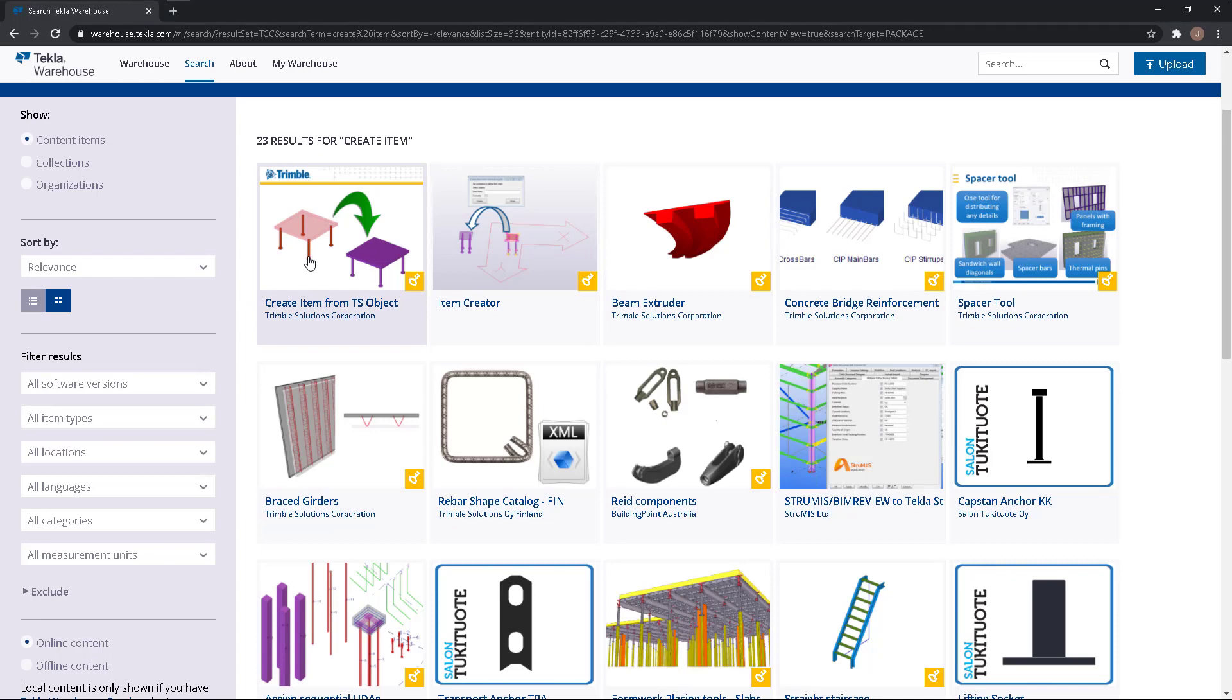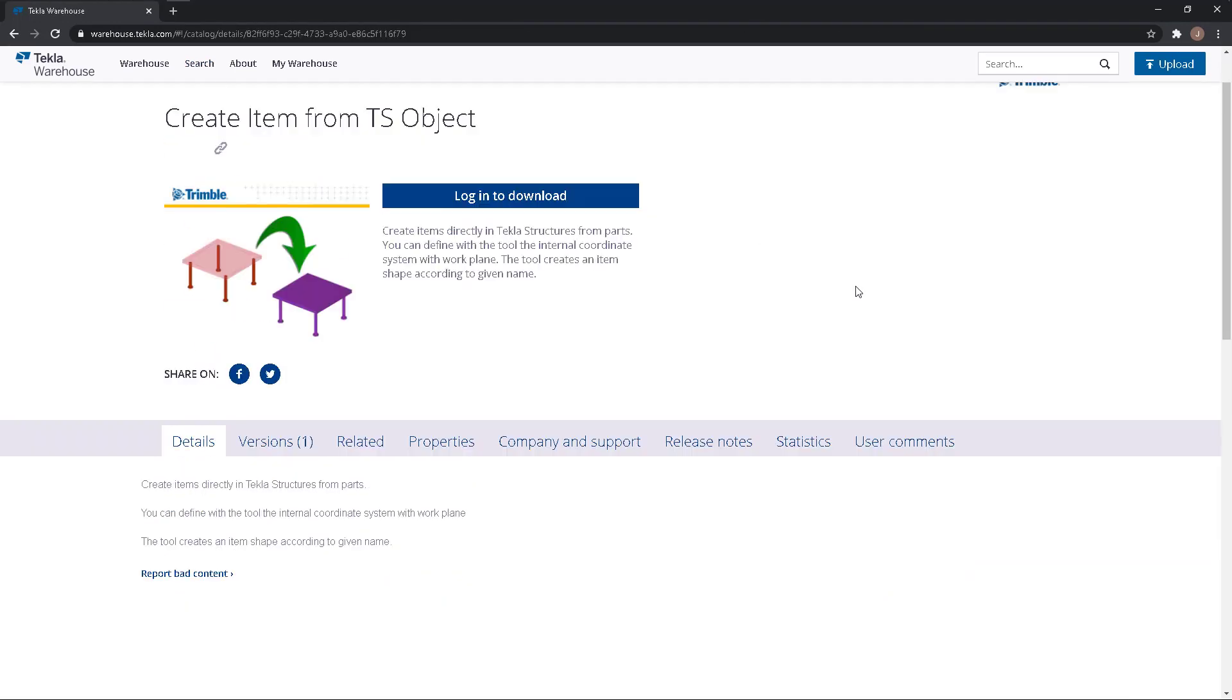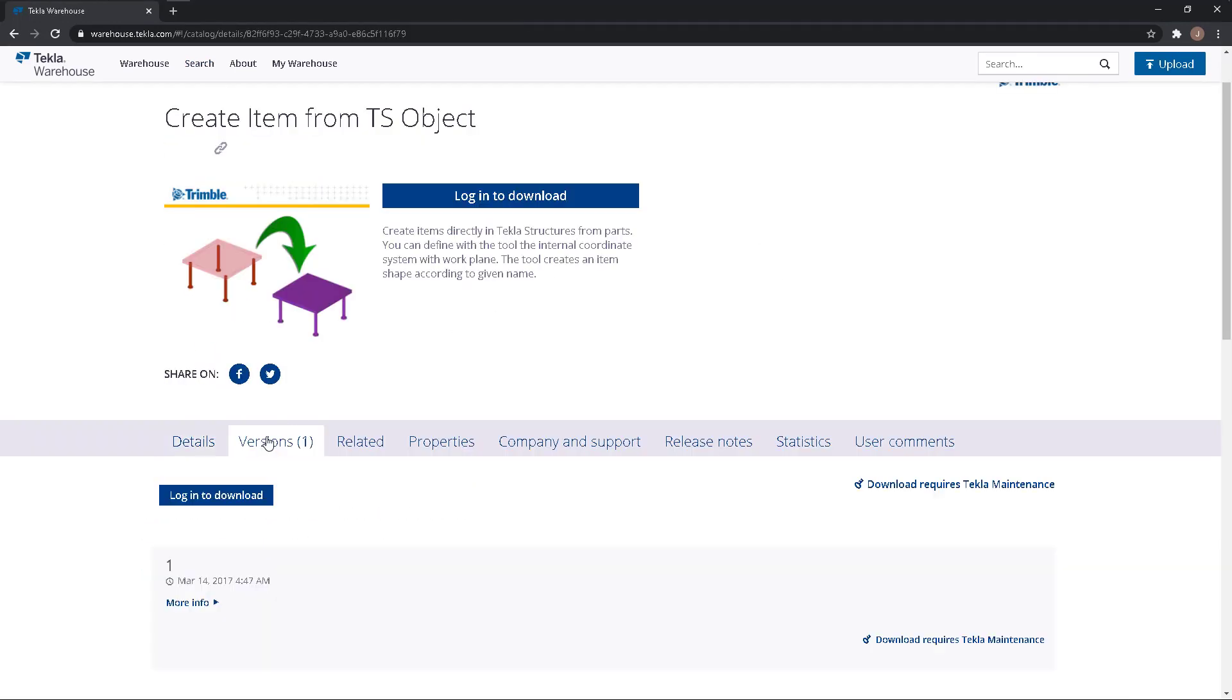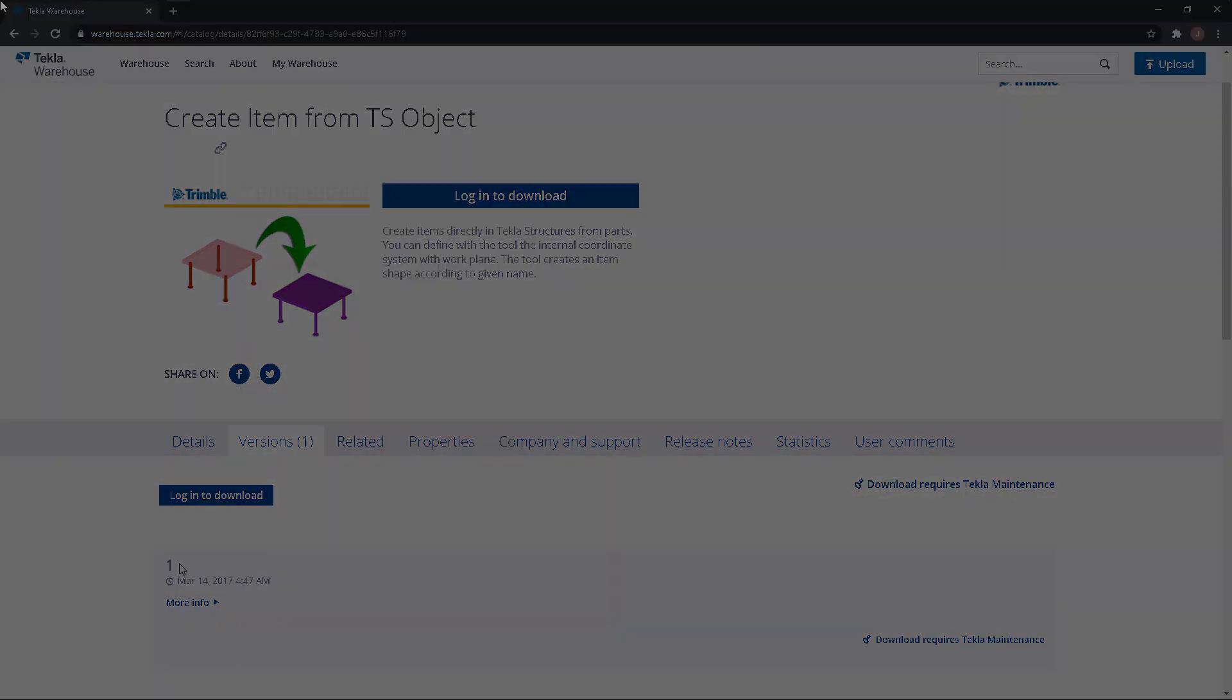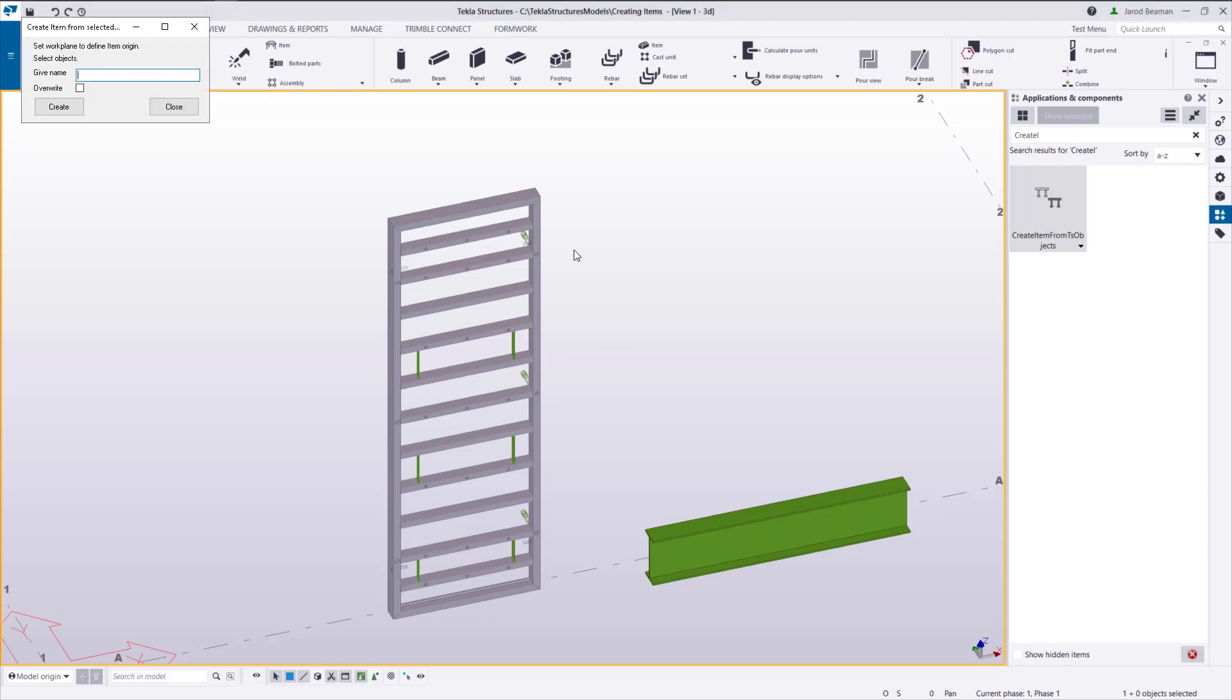The second method is using an extension available on the Tekla Warehouse called Create Item from TS Object. Once you install this, it will be available in your Applications and Components catalog. Double-click on the extension to launch the dialog and type in the name of the shape.